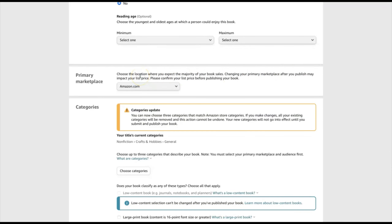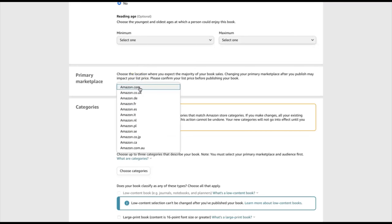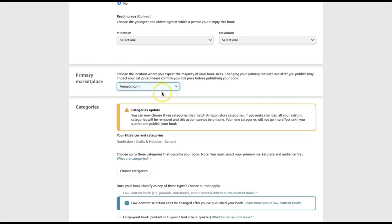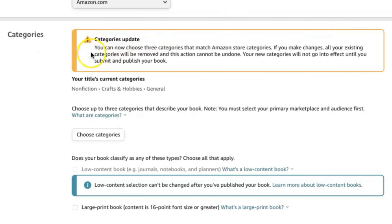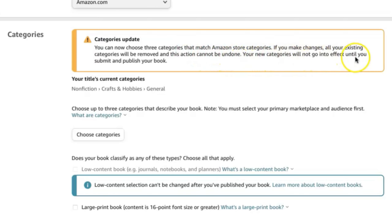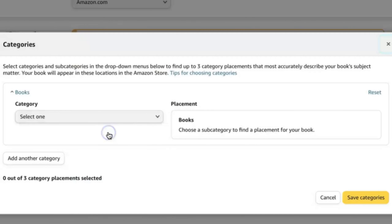This is important because whatever primary marketplace you choose, you're going to have categories specific to that primary marketplace. So I'm choosing amazon.com. Then for the categories, this is where you can see the update. As you see, categories update — you can now choose three categories that match Amazon store categories. If you make changes, all your existing categories will be removed and this action cannot be undone. Your new categories will not go into effect until you submit and publish your book.